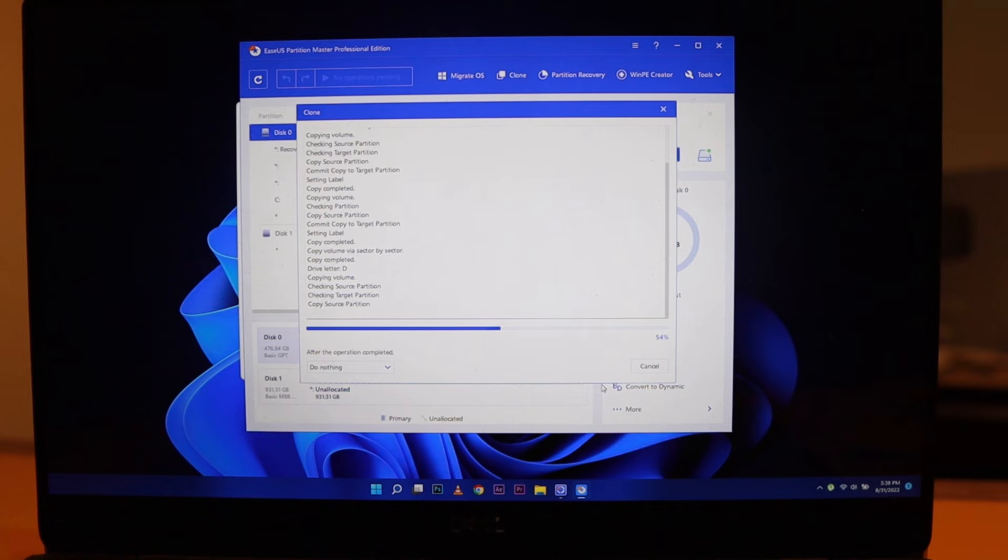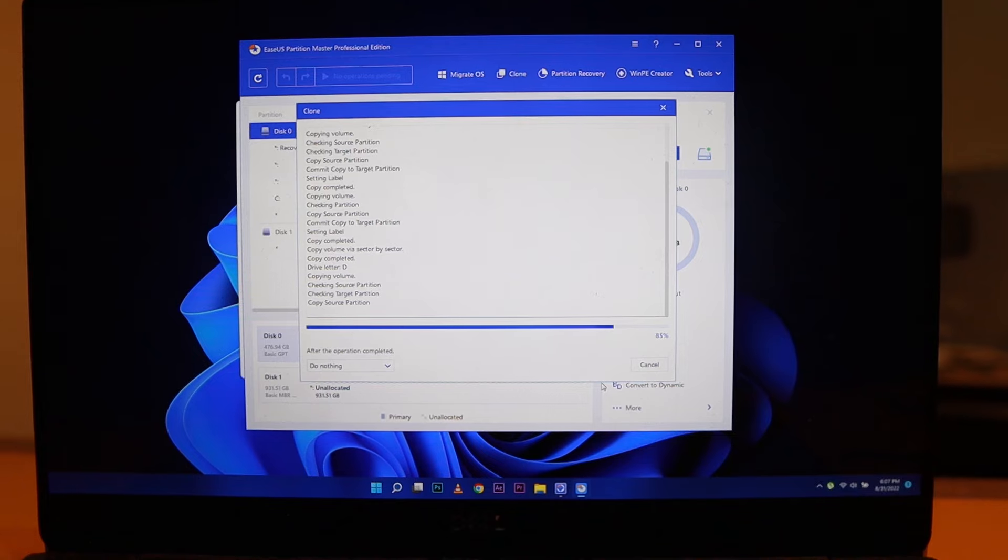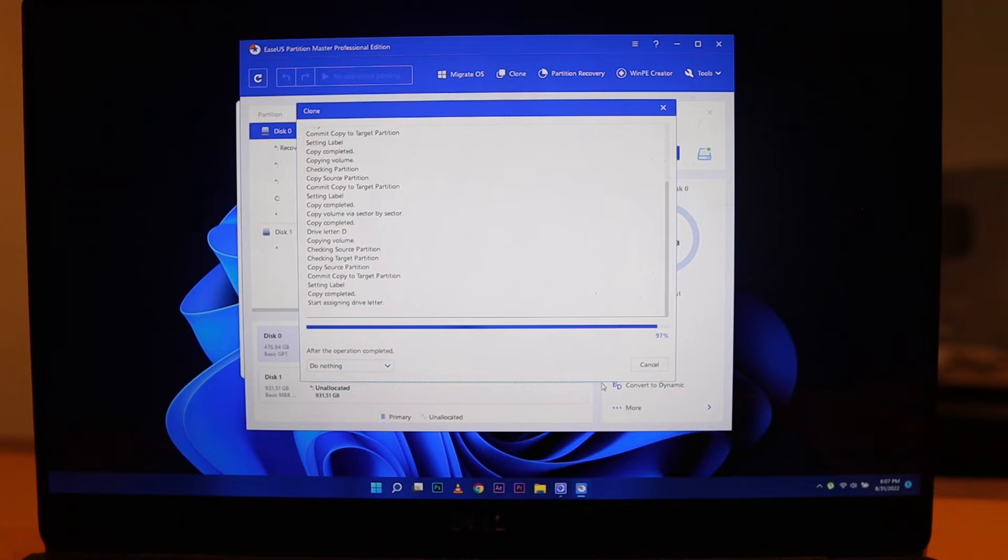By the time you press that Proceed button, you basically don't need to do anything else - just go ahead and grab a coffee and wait for it to be done. Like I said, it took me around 28 minutes, but it depends on your laptop or your PC. If it's faster than mine, then it could be faster.